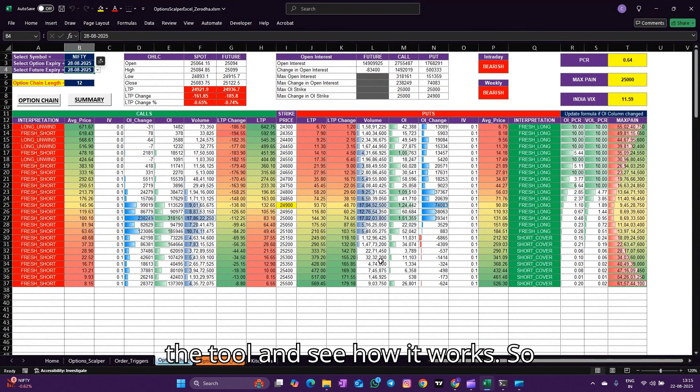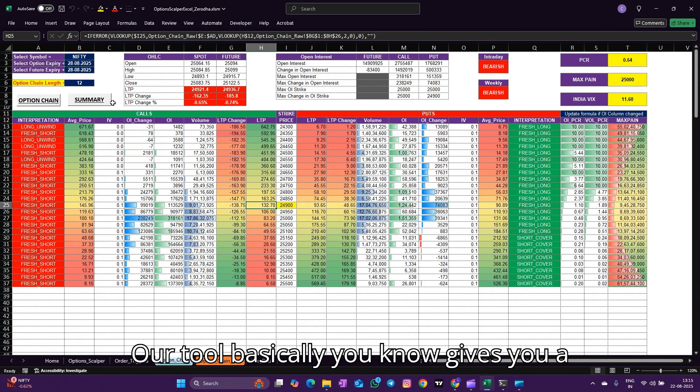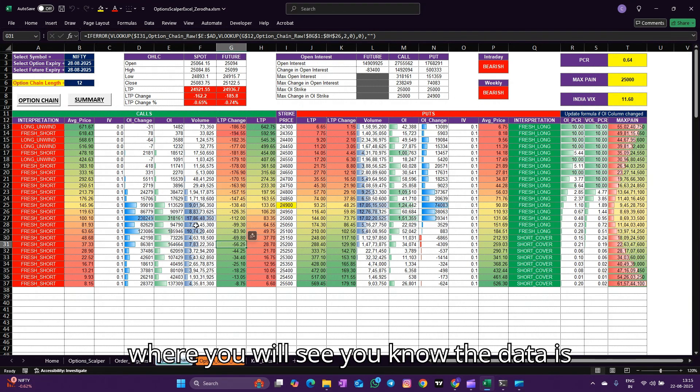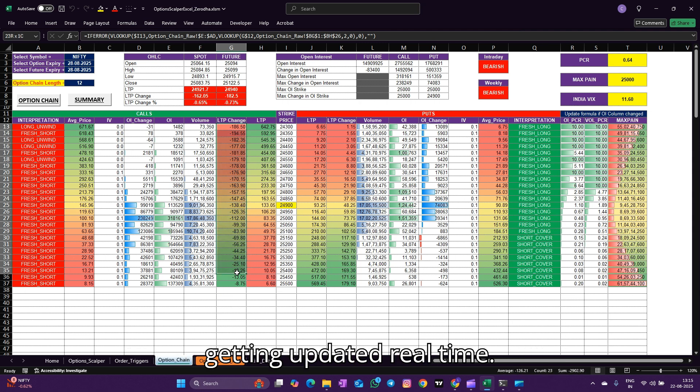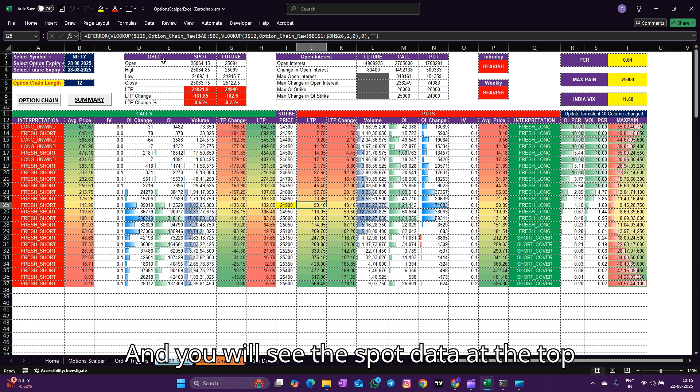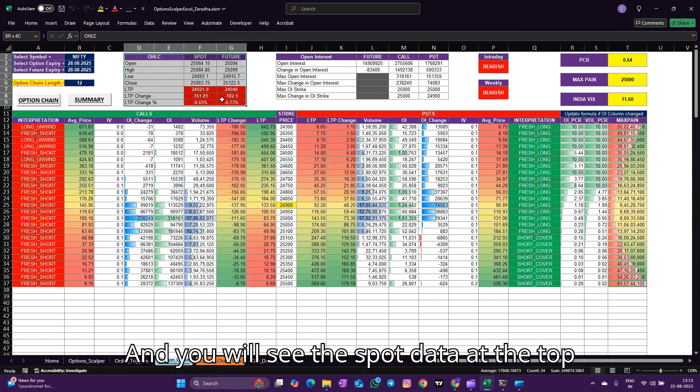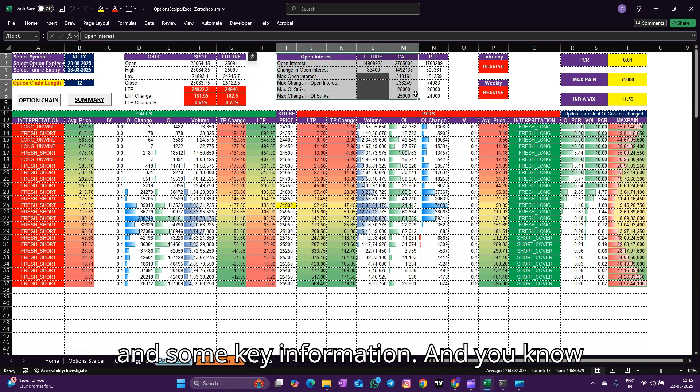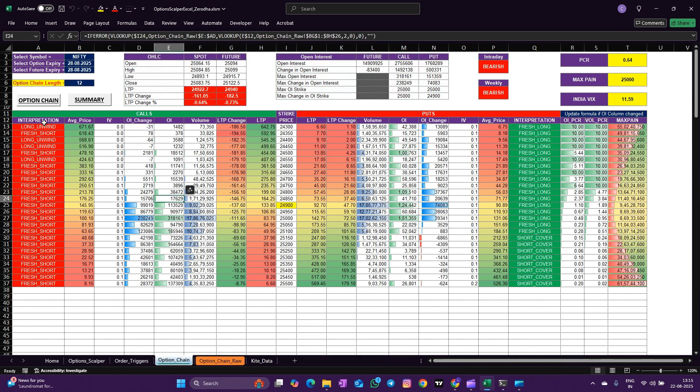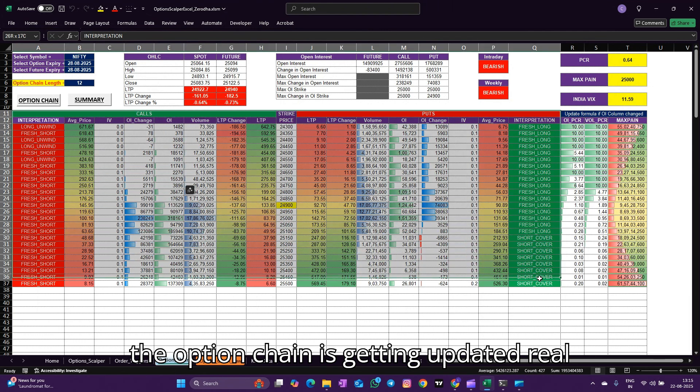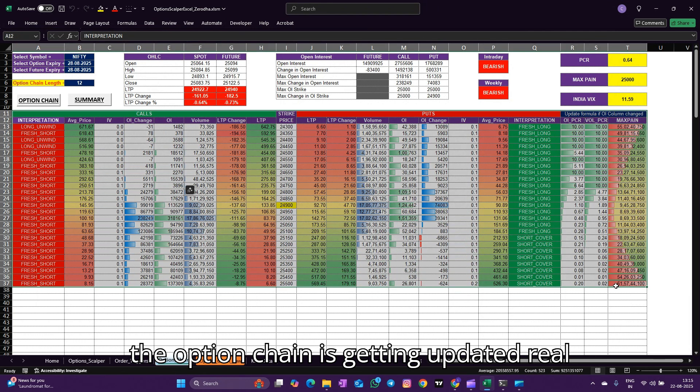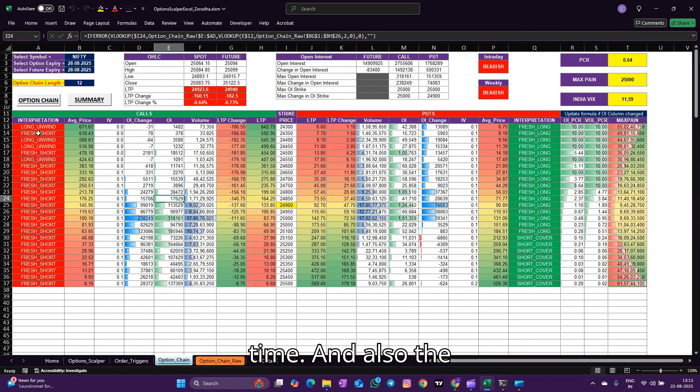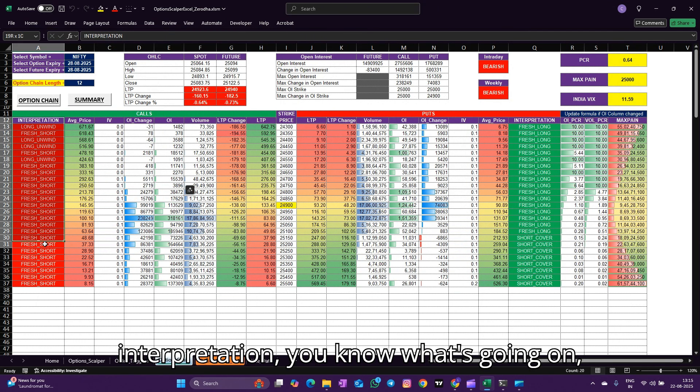Now let's quickly dive into the tool and see how it works. Our tool basically gives you a beautiful option chain where you will see the data is getting updated real time, and you will see the spot data at the top and NIFTY information.